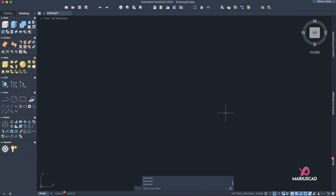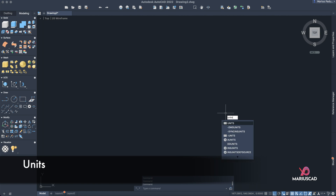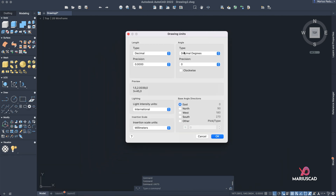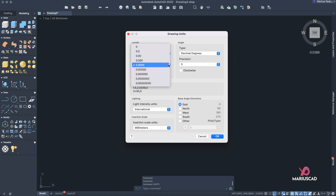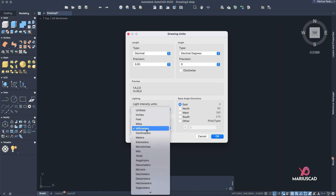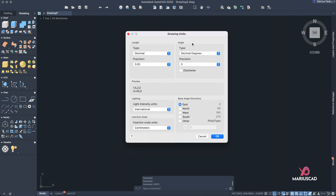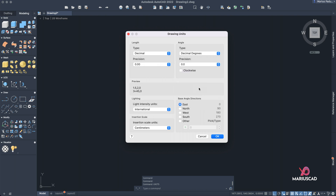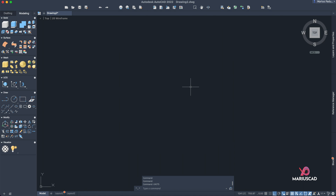Before every single drawing, the units are very important. Write 'units' and a window will appear with many options. Select a precision of two decimals, use the international system, and set centimeters for today. For the angle, one or two decimals is fine — your choice. Then press OK.